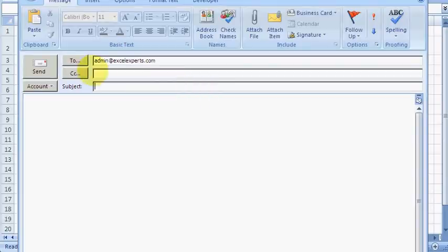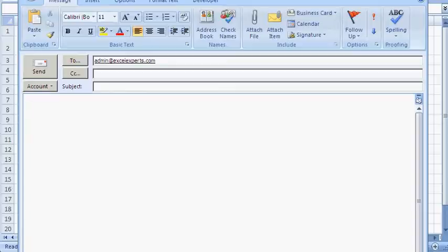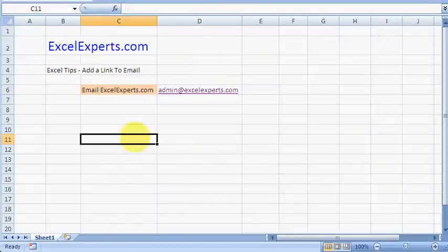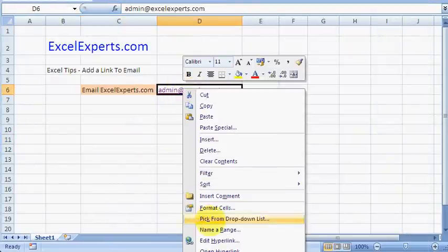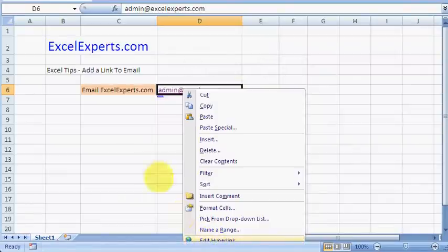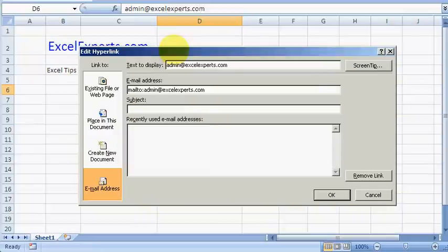The To, Subject, and Content fields are blank. I can right-click here and select Edit Hyperlink, and that brings up this dialog box.